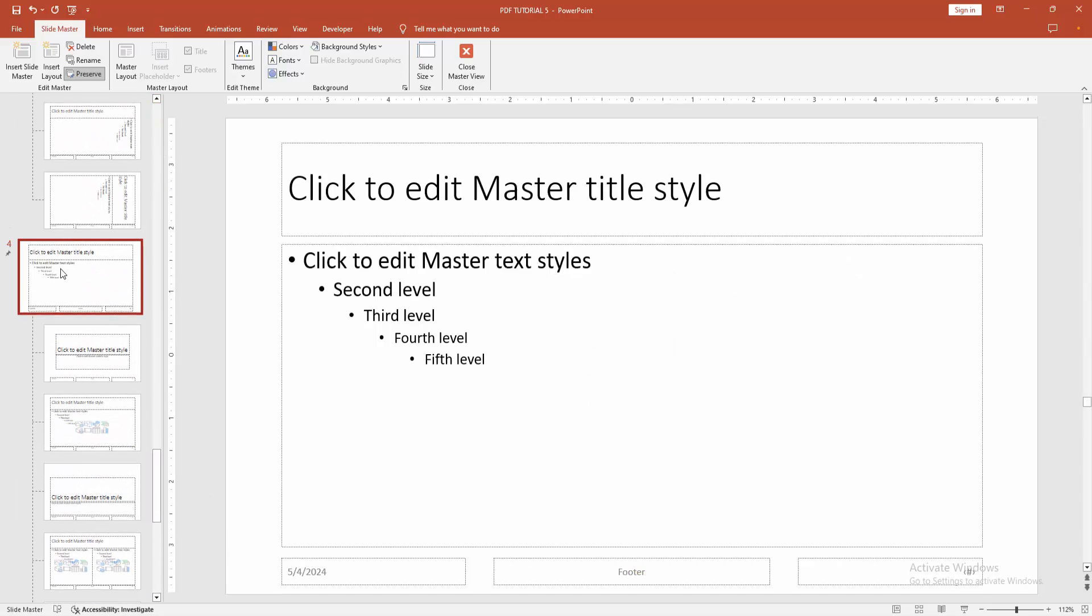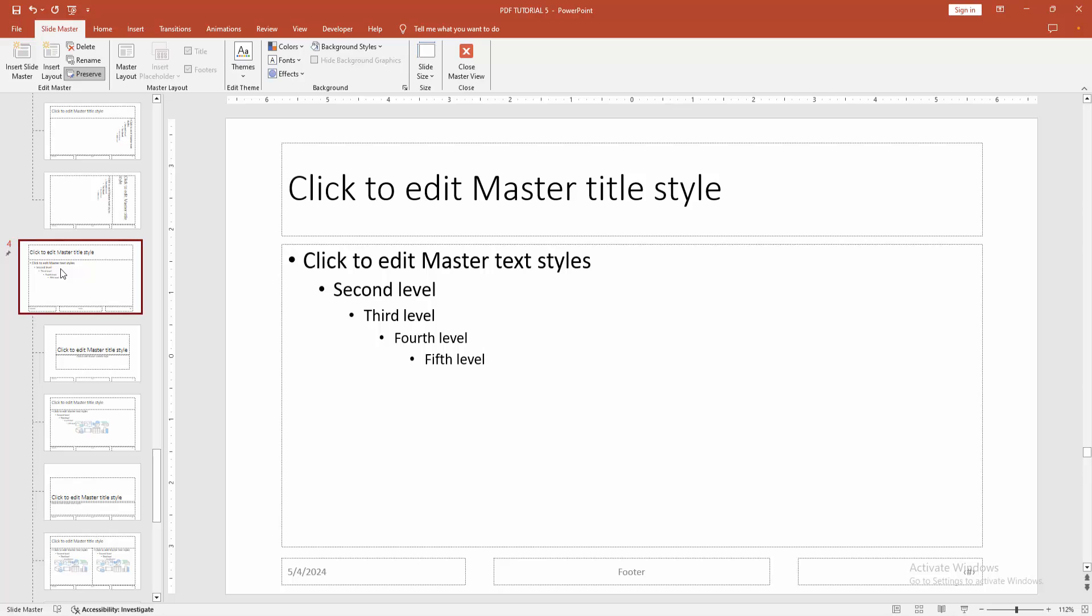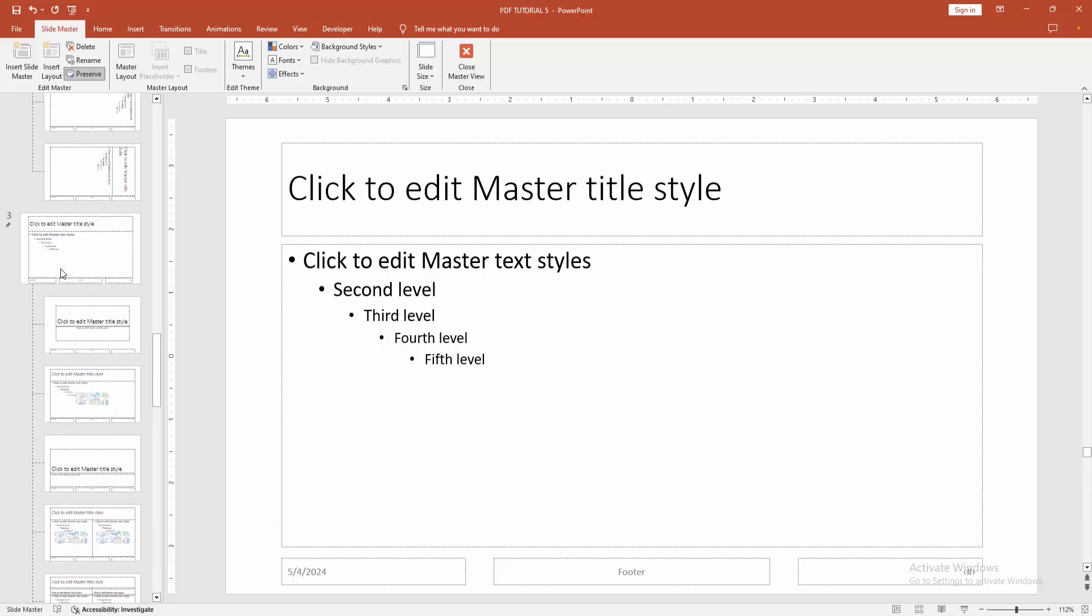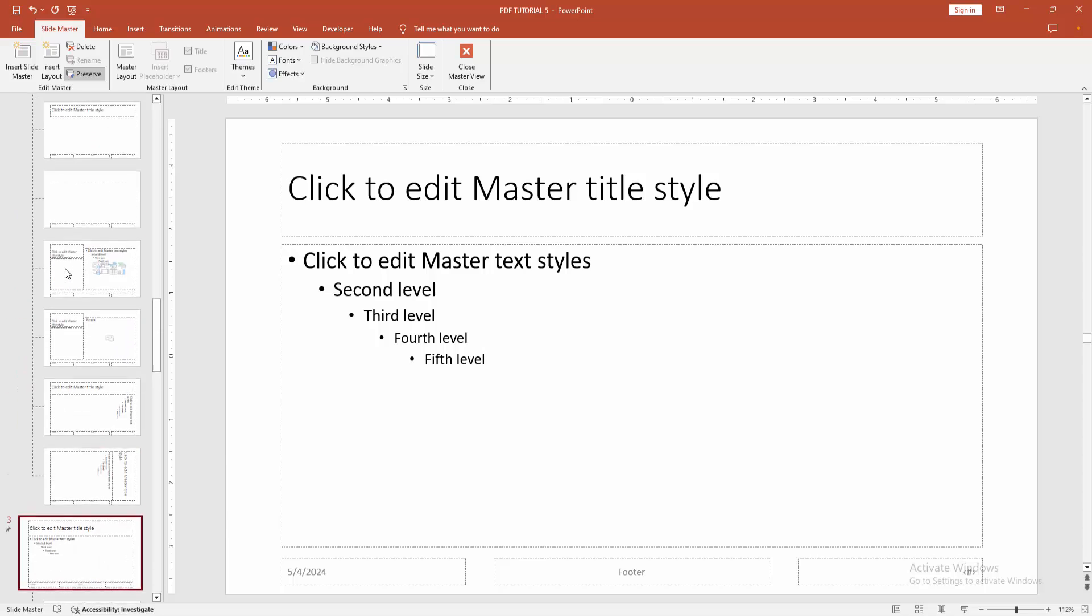Now I'll select the fourth one. Then go to the top, press and hold Control, then select multiple slide masters.